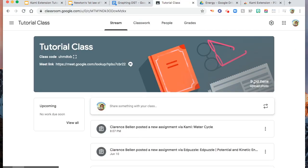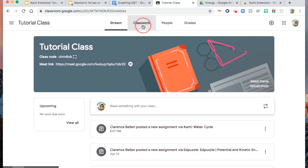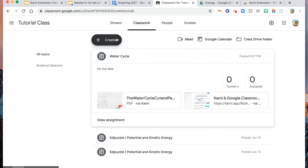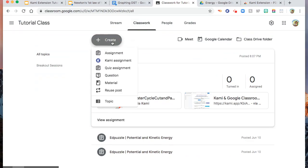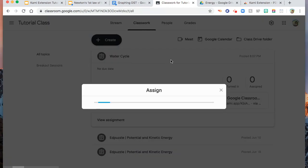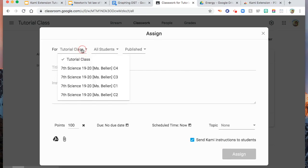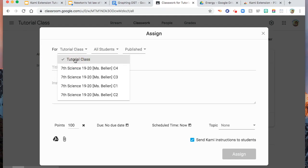Now, let us try to assign a Kami assignment to your Google Classroom. You go to your classwork, hit create, Kami assignment. Then you will see this one. Assign the assignment to your class. I will choose tutorial class.